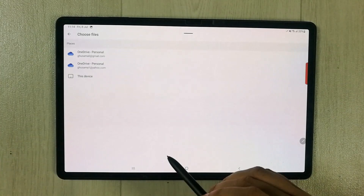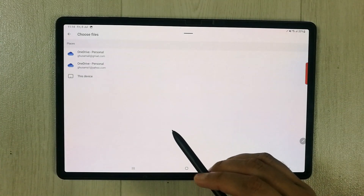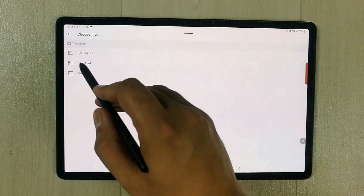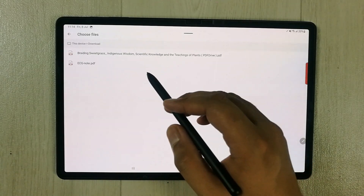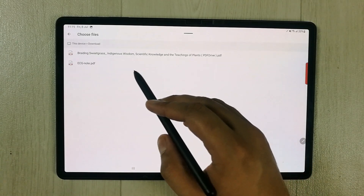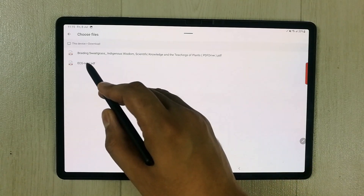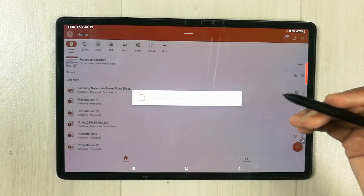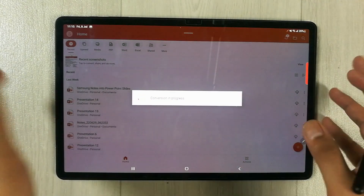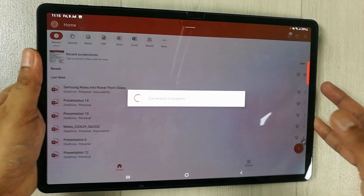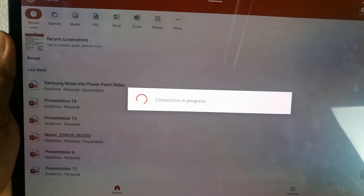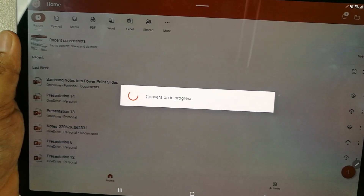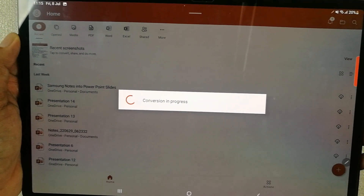I select the Browse option, then select This Device, and go to the Downloads folder where my PDF file is stored. I select the PDF file, and once selected, it will show a message saying conversion in progress.